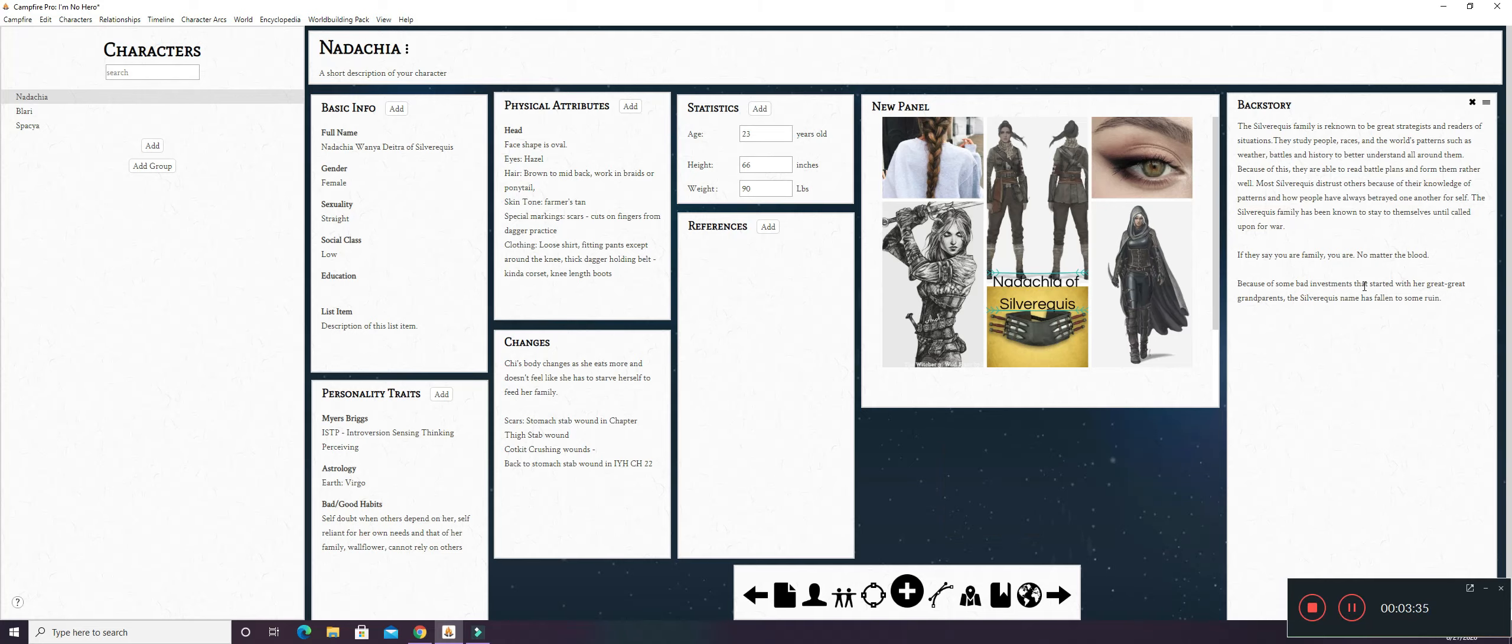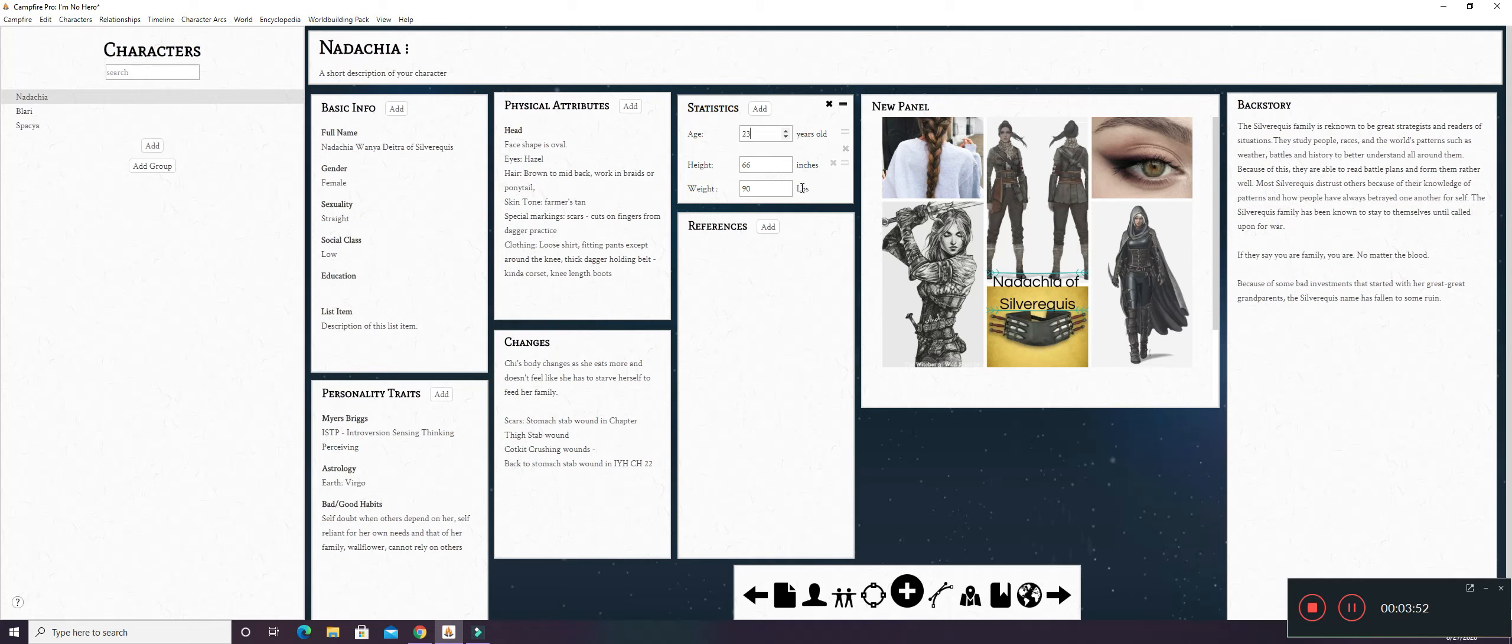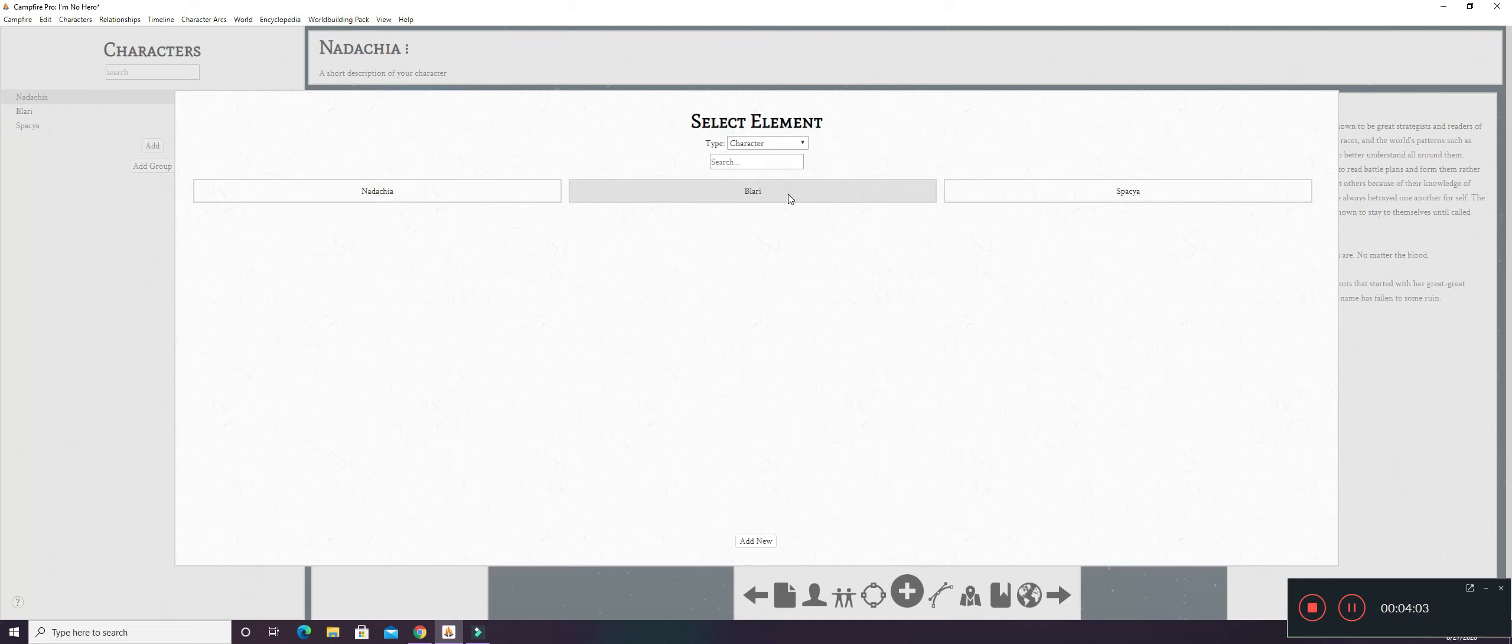This right here is like a text panel for the backstory. This is an image panel right here. Statistics panel has little boxes right here where you can add and subtract by these little tickies. And you can change what the statistic is about and how it's measured. And then reference, you can go right here and select an element.